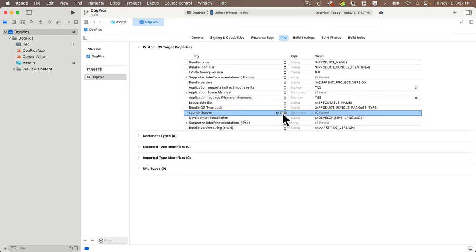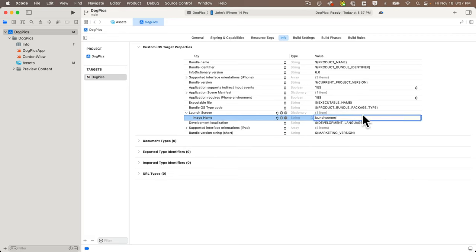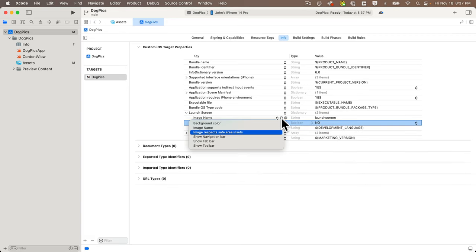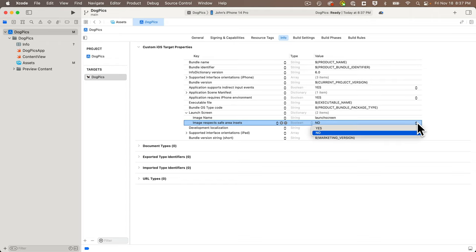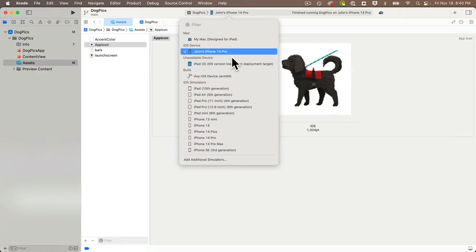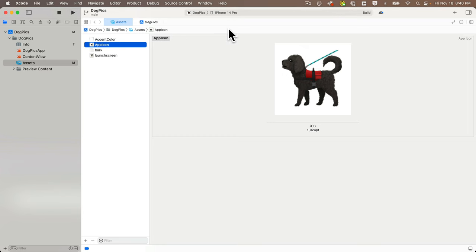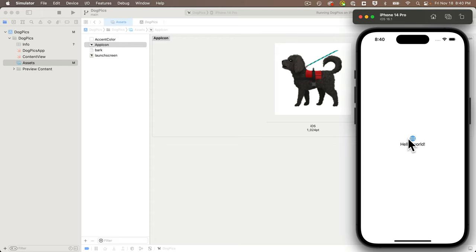Click the little circle with a plus on the Launch Screen row to open a box with different options. Select the one with 'Image Name', then double-click the cell on the right and paste in the image name 'launch screen'. Click the plus sign again, select 'Image Respects Safe Area Insets', and set the option on the far right to 'Yes'. That will make sure the launch screen image resizes, won't be distorted, and won't go outside the iPhone bounds. Build and run in the simulator — we see the icon and launch screen looking good.